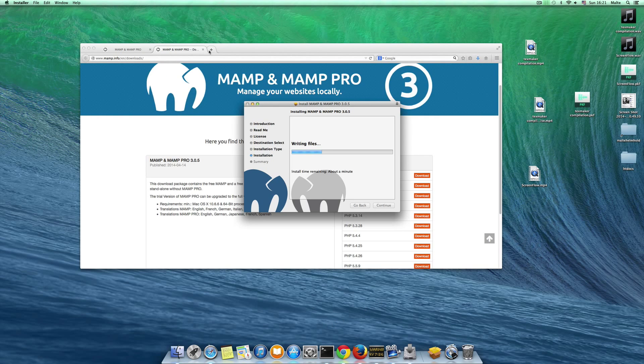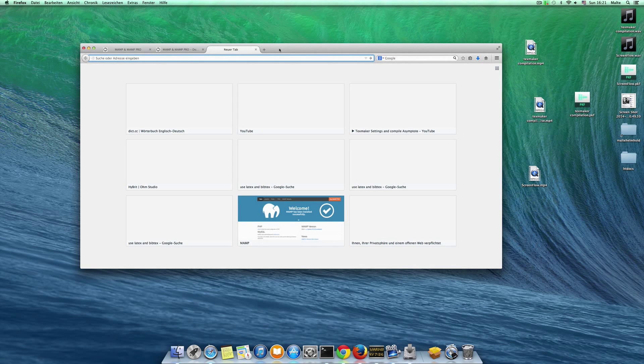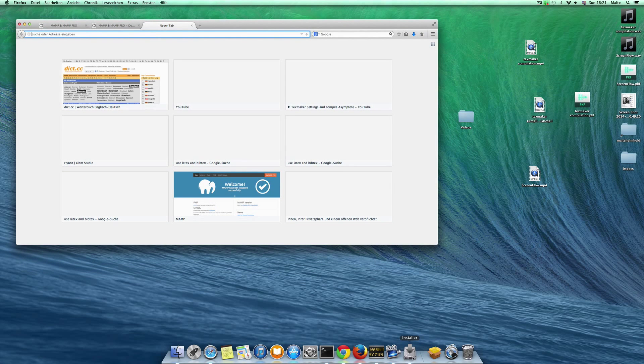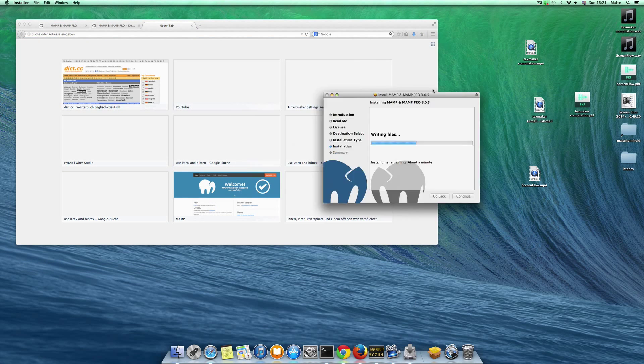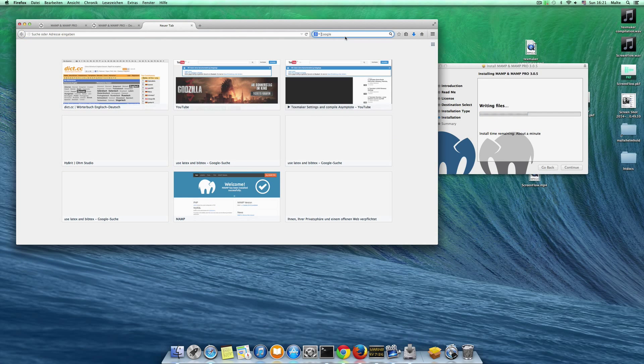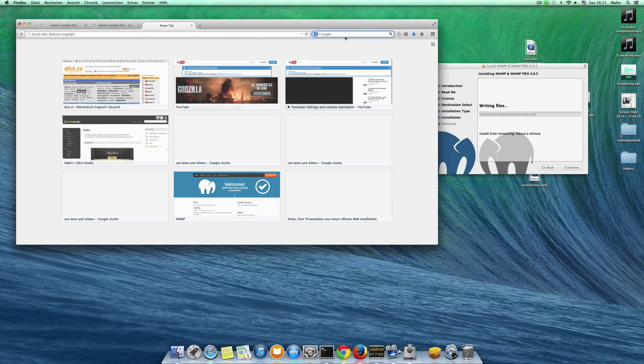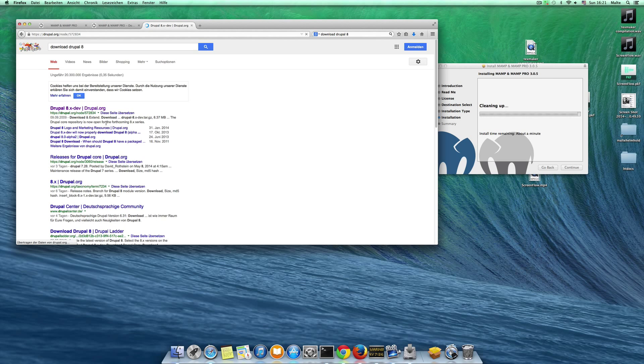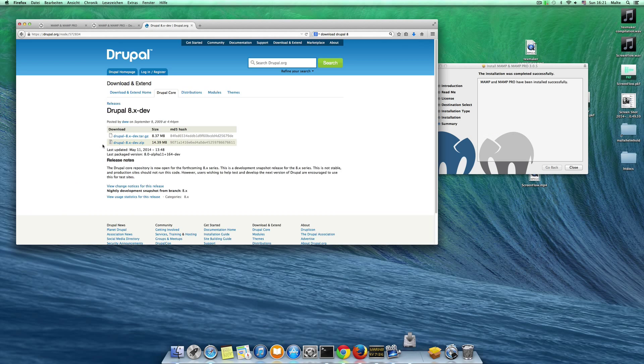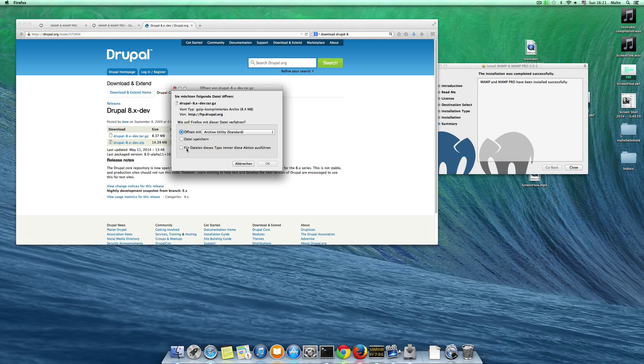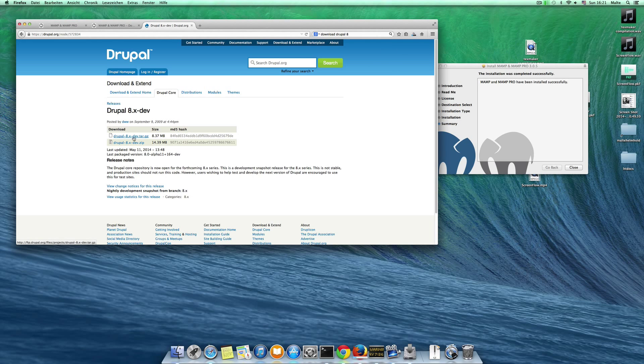And we want to go to the Drupal website here, we want to download Drupal 8. It's just the developer release here. It's Drupal 8 slash node slash 57 28 34 you have to go to and then you can download the .tar.gz file.